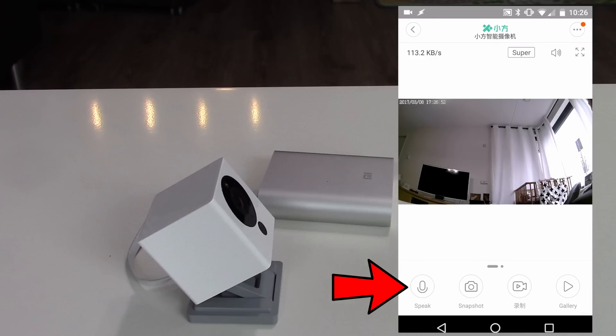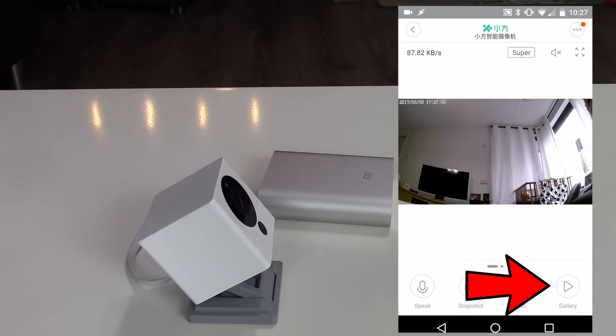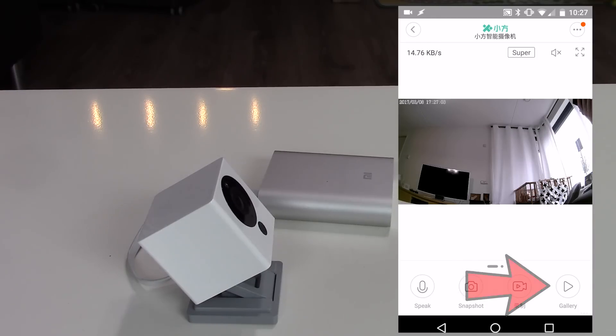This button is for speaking to the camera, and this one for taking a snapshot, and this one for recording video, and this one for opening the gallery of pictures and videos.